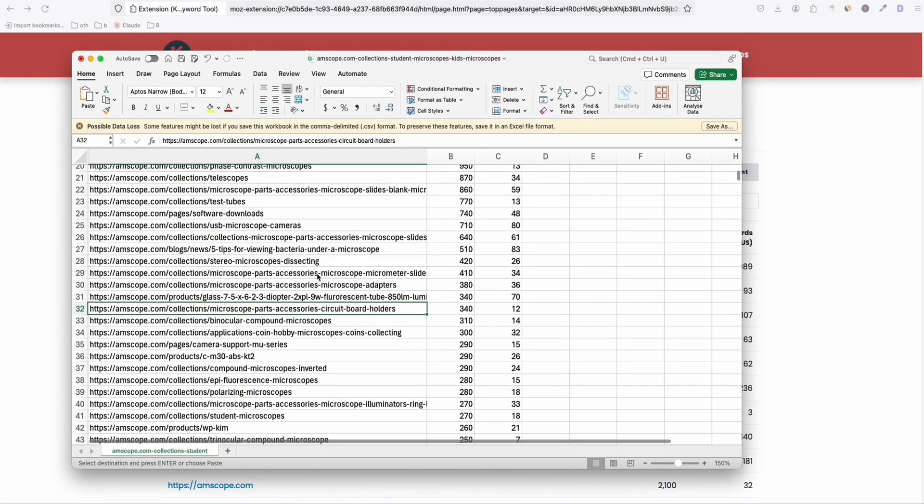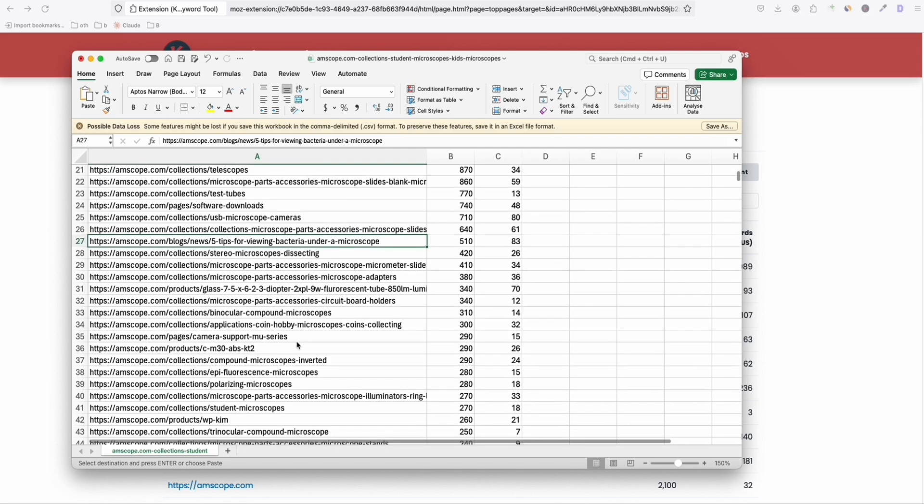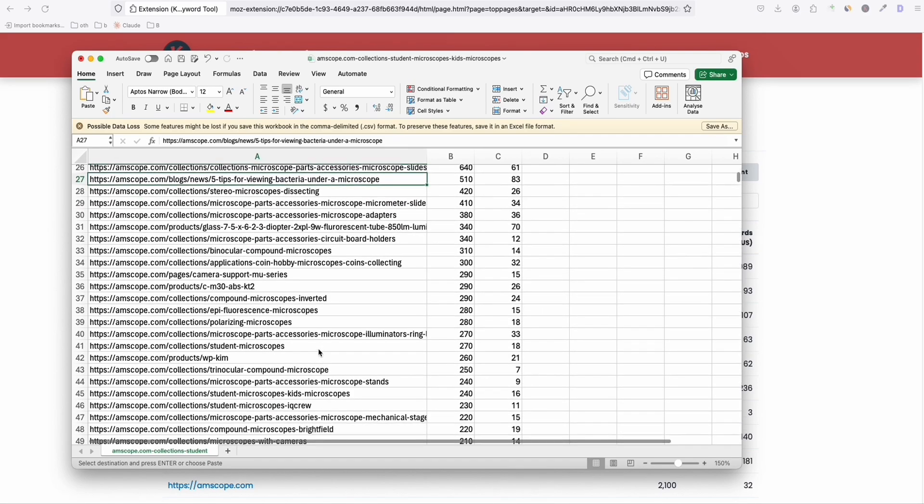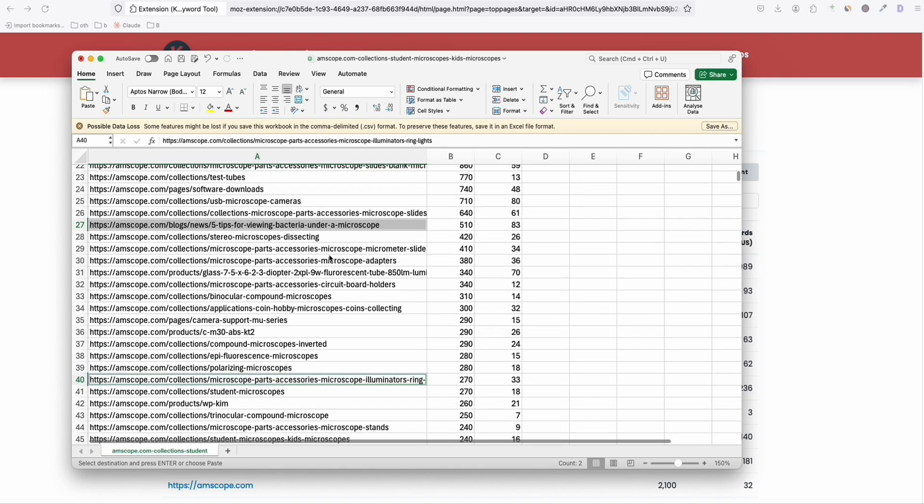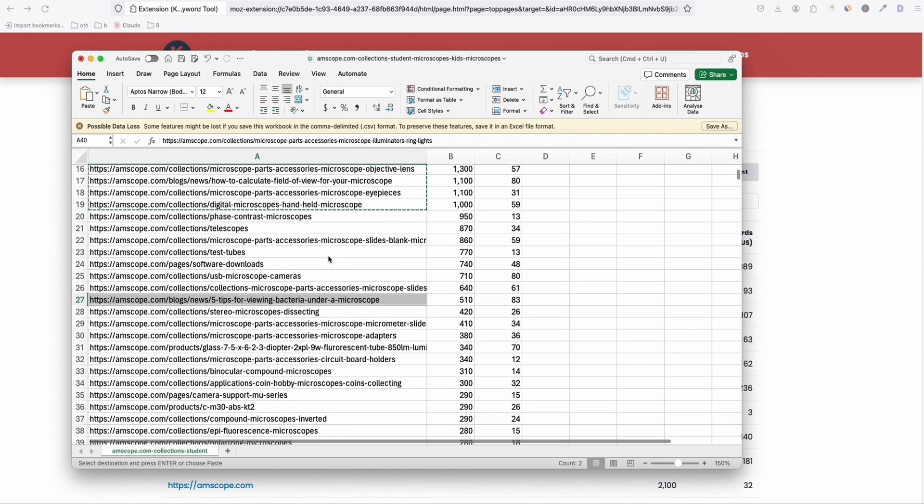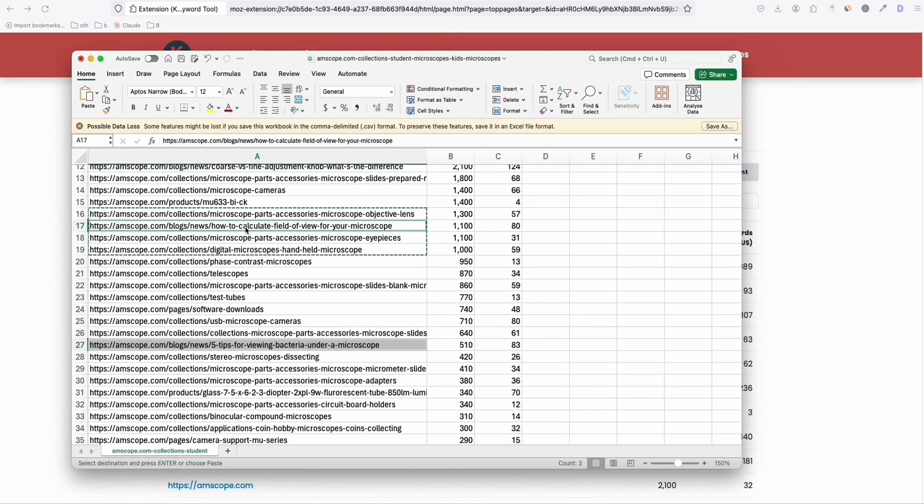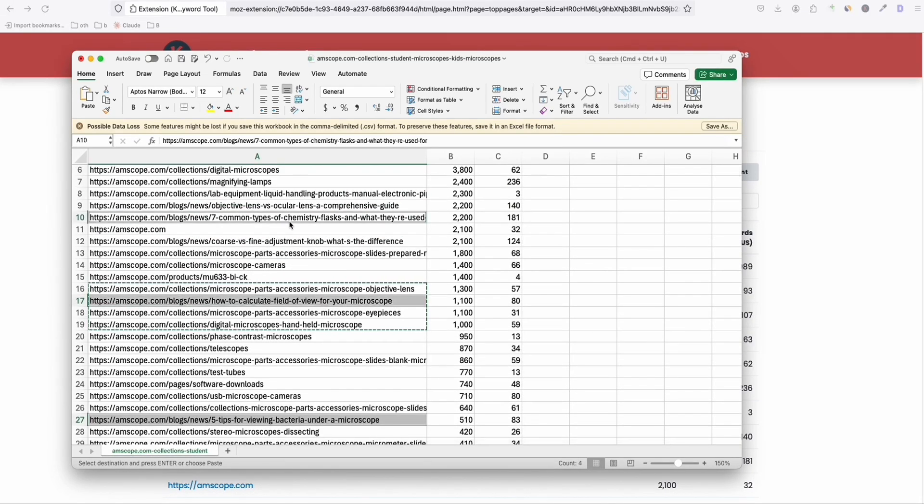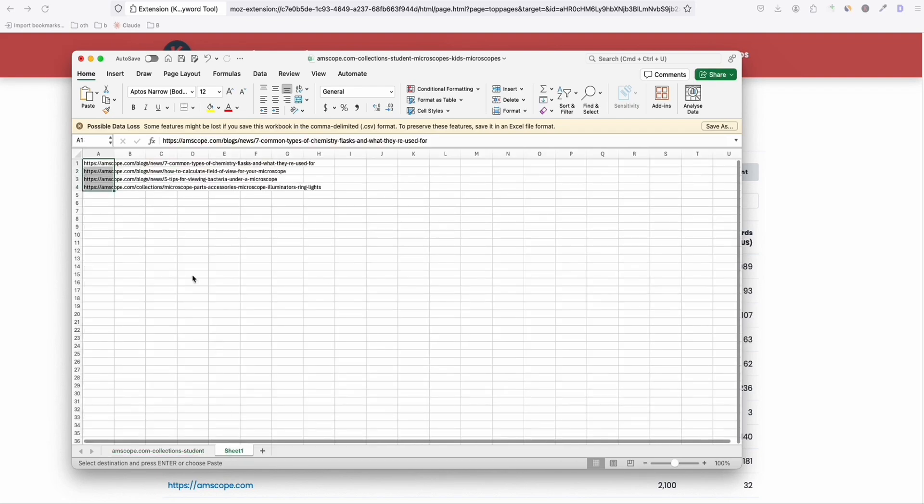What I always do right here is I will collect those interesting pages. For example, five tips of viewing bacteria under microscope. And then let's check some more. Just hang on guys, because this strategy I'm going to show you will be very interesting for you. So let's say this one, microscope parts, application coin hobby, microscope collecting. So let's get those that you think which can create a blog post. For example, this one, how to calculate a field of view for microscope. So seven common types of chemistry.